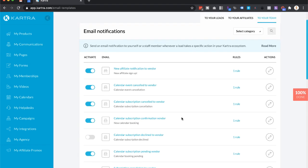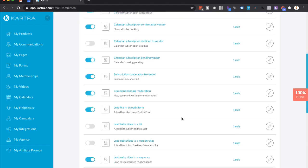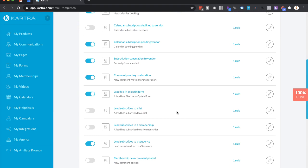You'll see these different options here. All you need to do is scroll down to where it says lead fills in an opt-in form. On yours this is probably set to off.